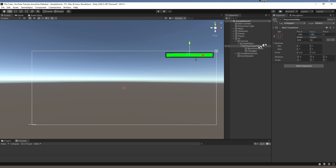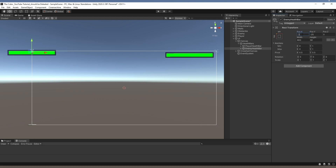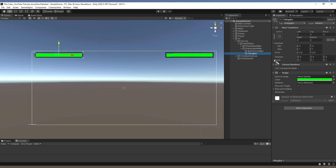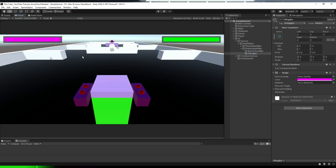I'll duplicate the player health bar to create a health bar for the enemy and call it Enemy Health Bar. I'll anchor it to the top-left corner, give it some space from the edges, and assign it a purple color. In the game it looks like this — not bad.